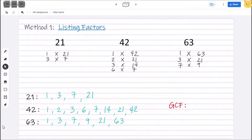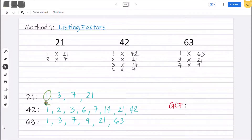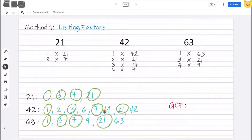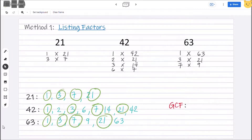Now let's circle all the common factors. We have 1, 3, 7, and 21. Among these common factors, the highest is 21. Therefore, our GCF is 21.